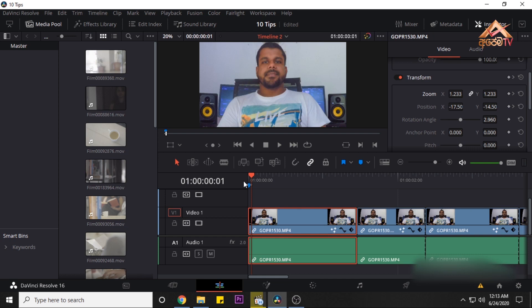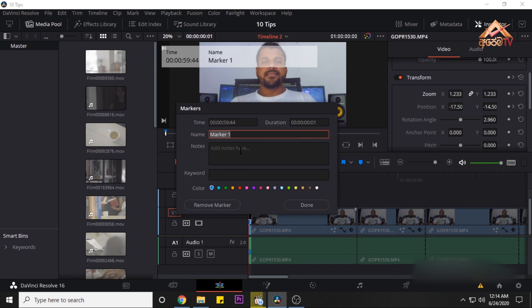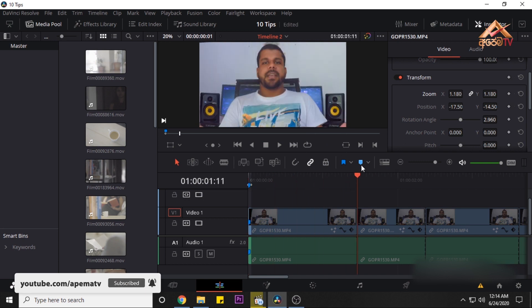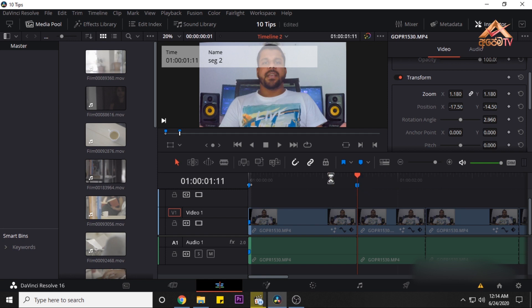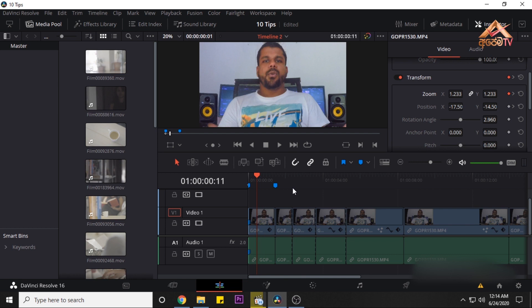Tip number 8 is Timestamps — this is Markers. If you want to use the Start button, press the Mark button to add markers. You can use markers just like YouTube does for video timestamps. That's where you can also watch videos.